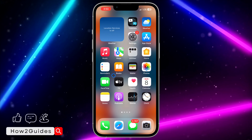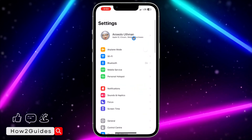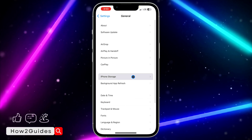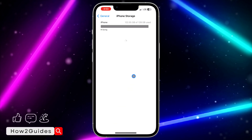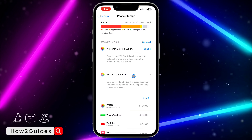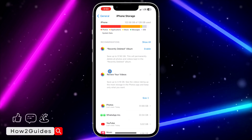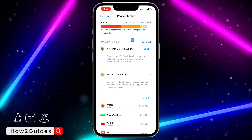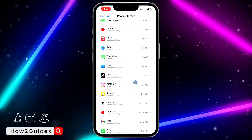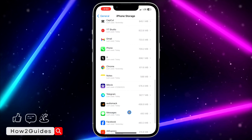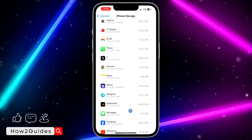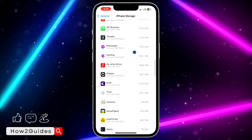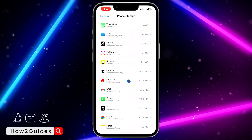Head over to your Settings on your iPhone, scroll down to General, and click on iPhone Storage. Wait for it to load. If you're using Android, go to your Instagram app settings and you'll see the clear cache option. If you're on iPhone, look for Instagram in the storage list.